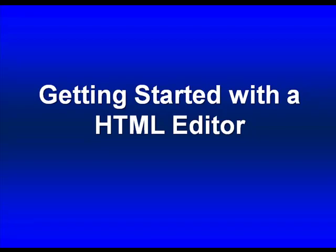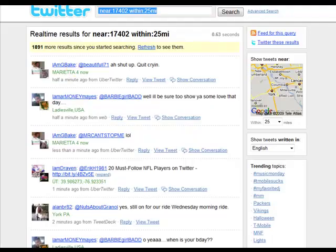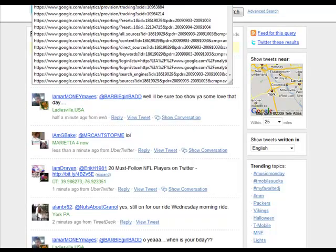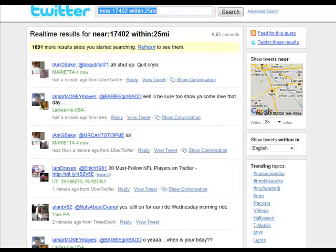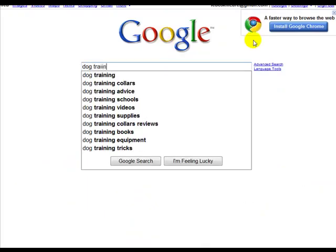Getting started with the HTML editor, I wanted to talk a bit about how web pages look. Essentially, let's just take a look at an example here. I'm just going to go to Google and randomly pick a site.